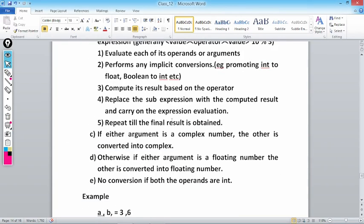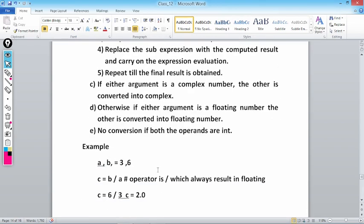If either argument is a complex number, the other is converted into a complex number — this is implicit casting. Otherwise, if either argument is a floating point number, the other is converted into a floating point number. No conversion occurs if both operands are integers — integer plus integer always gives an integer result. Let's see some examples.